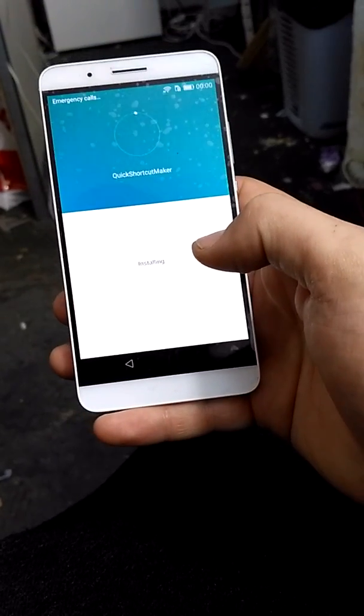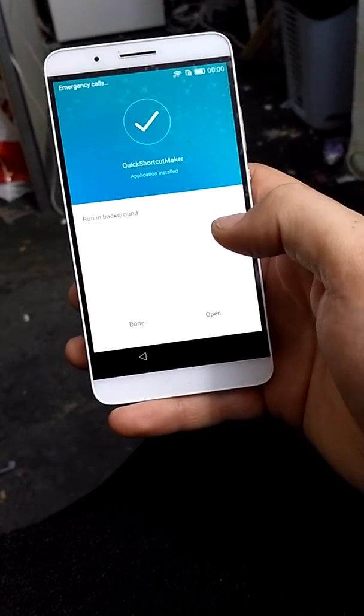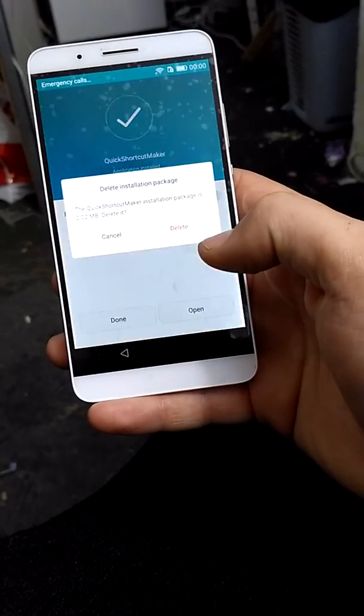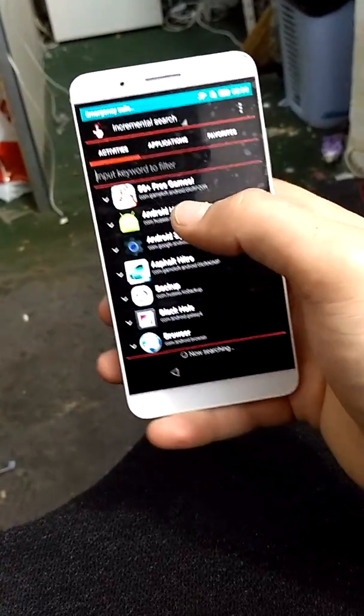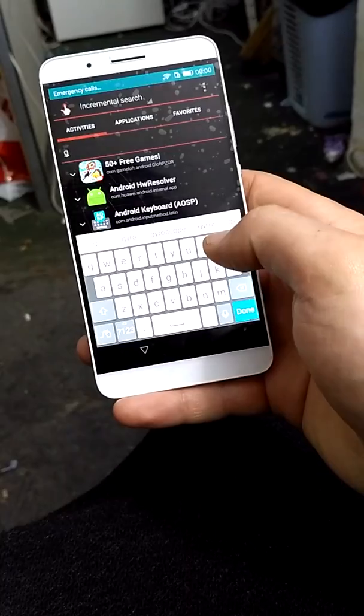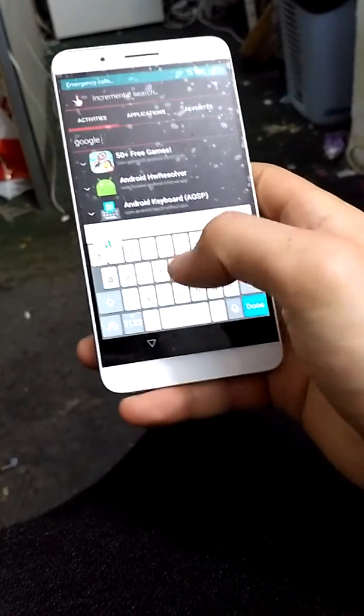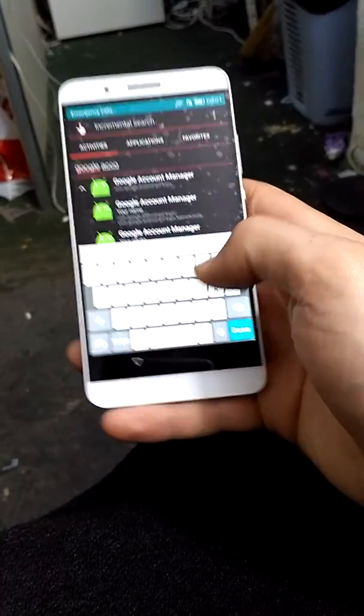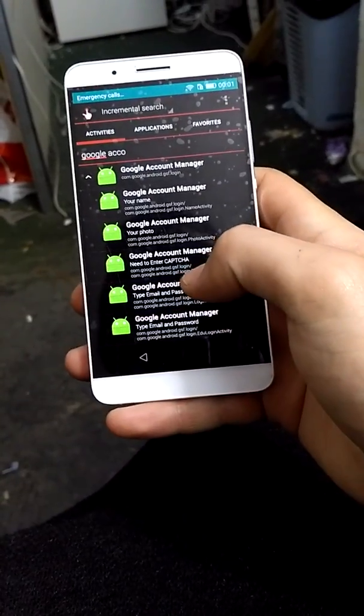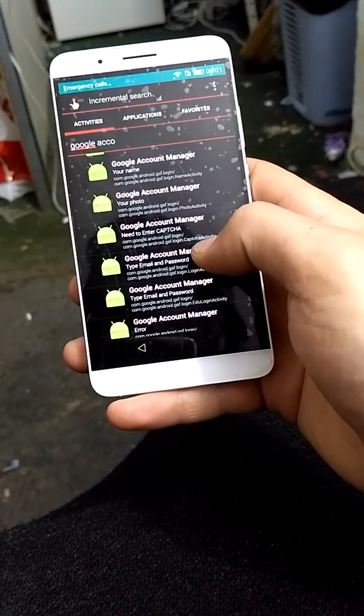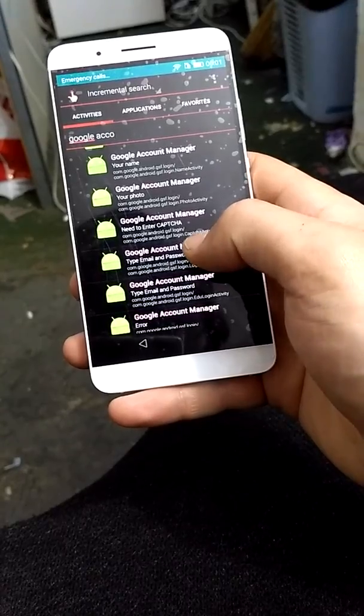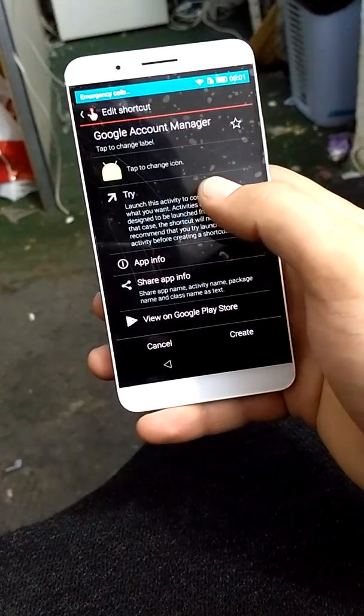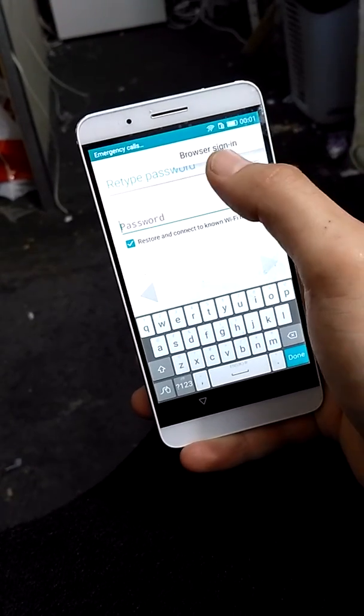Now you want to search for Google Account Manager, this one. And here you are going to tap on this where it says type email and password. Now tap try and you will have three dots over here.